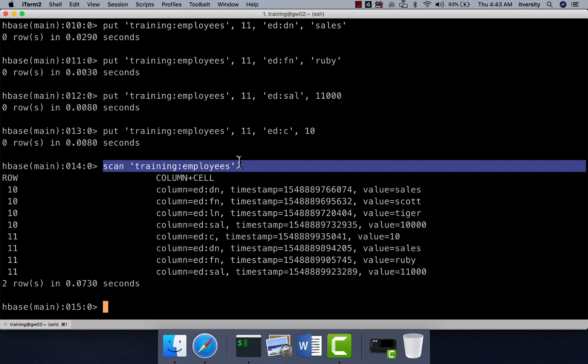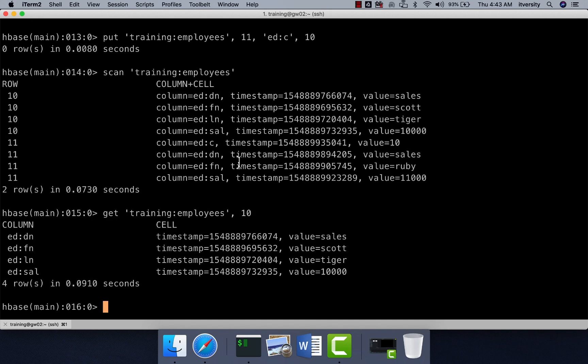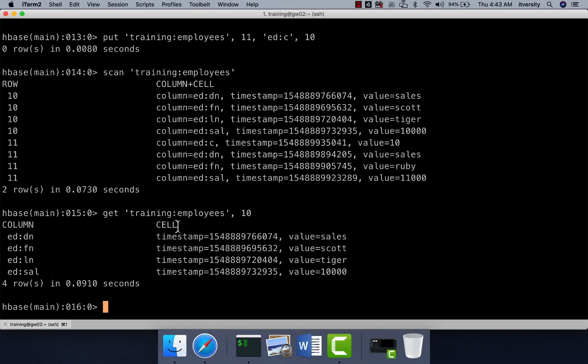However, if you want to get a particular row by passing a key, then we have to use get. So scan or get can be used to read the data from the HBase table. So we can say get training employees. And then we have to give the row key here. So let's say 10, it will get that information with respect to row key 10. And you can see all the fields here. However, it is saying four rows, it is a bit misleading, it should have said four cells or four columns rather than four rows. So this is how you can actually either scan to get the multiple rows or get based upon the key.